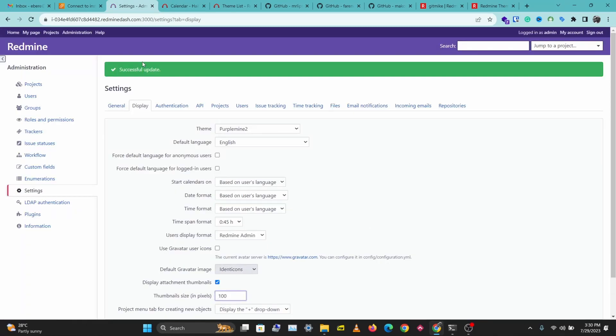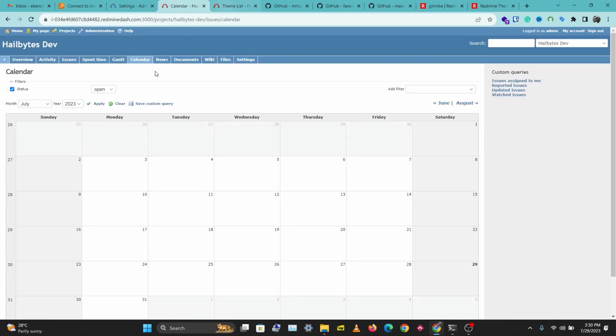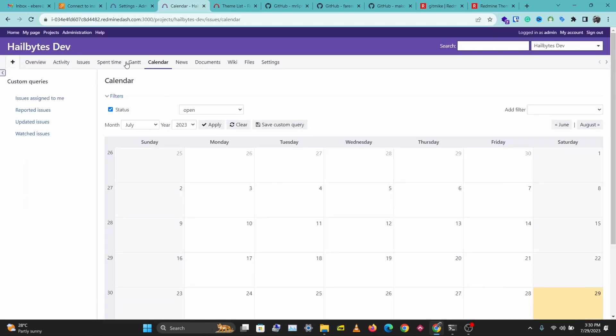As soon as we refresh the page, let's select Purple Mine. We have Purple Mine installed and we have a new look here. Let's refresh our project page.